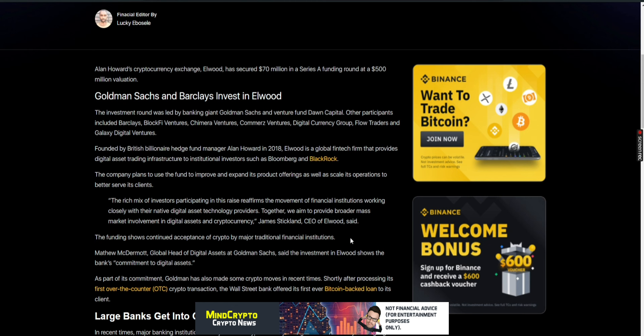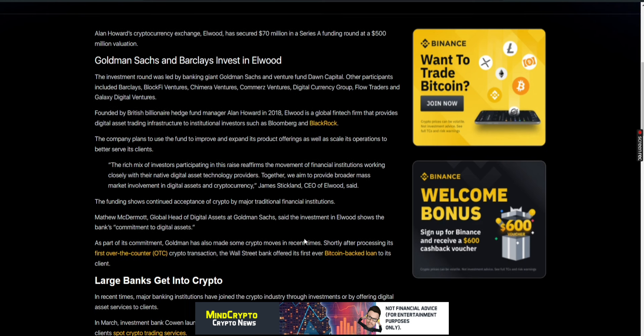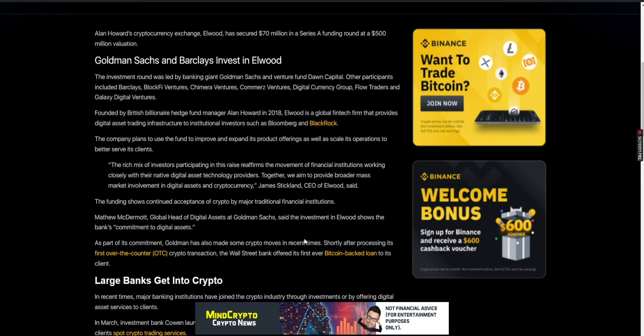Founded by British billionaire hedge fund manager Alan Howard in 2018, Elwood is a global fintech firm that provides digital asset trading infrastructure to institutional investors such as Bloomberg and BlackRock. Obviously, we know they're the fourth largest holder of Quant. The company plans to use the fund to improve and expand its product offerings as well as scale its operations to better serve its clients. The rich mix of investors reaffirms the movement of financial institutions working closely with their native digital asset technology providers. Big banks are now plowing into these digital asset managers.